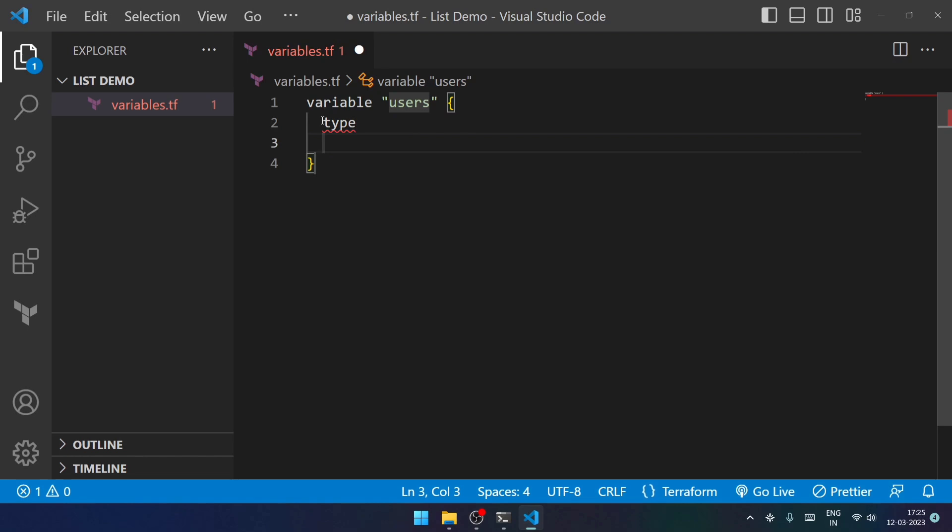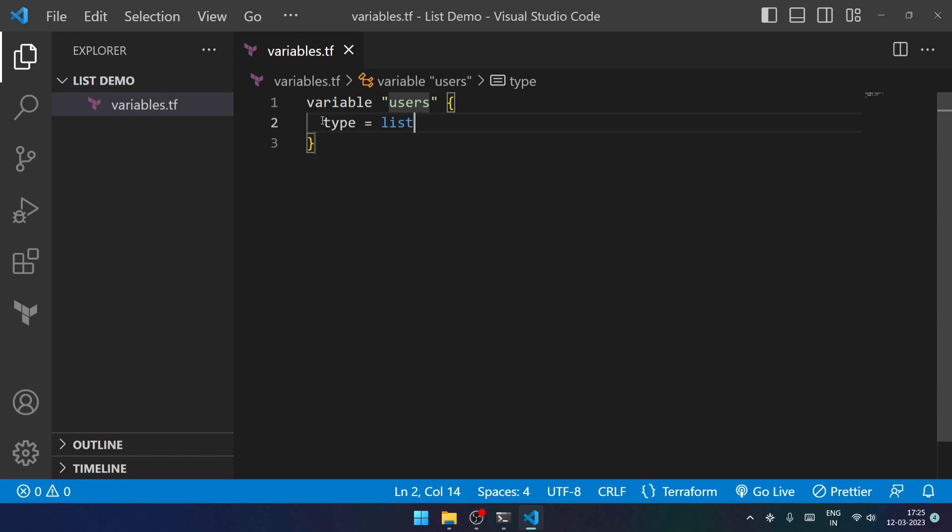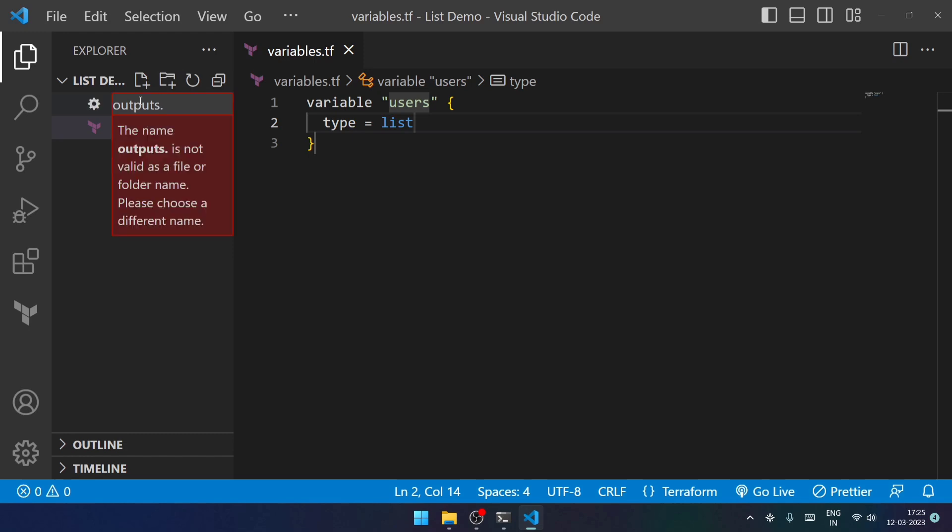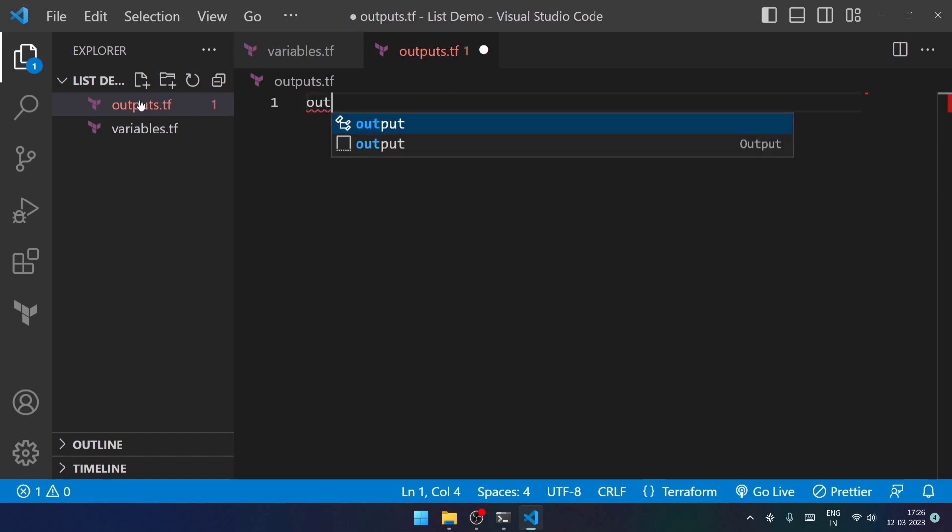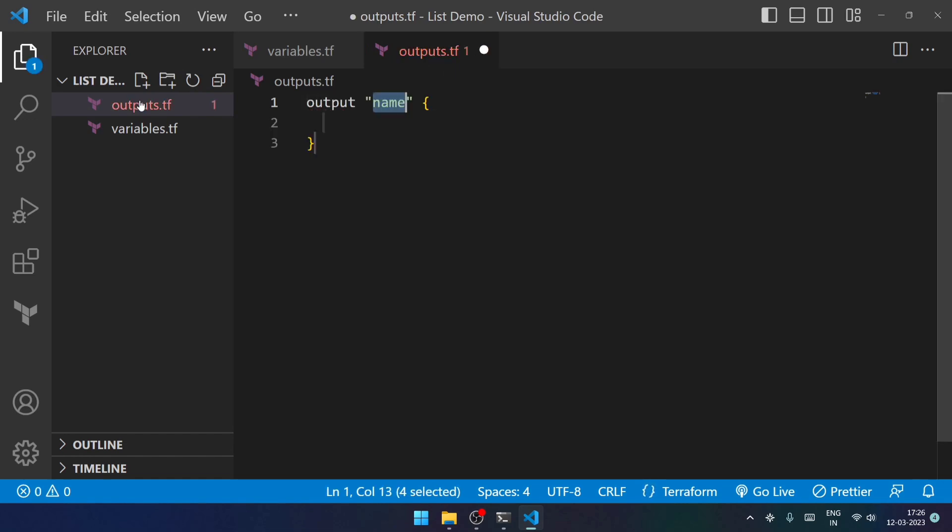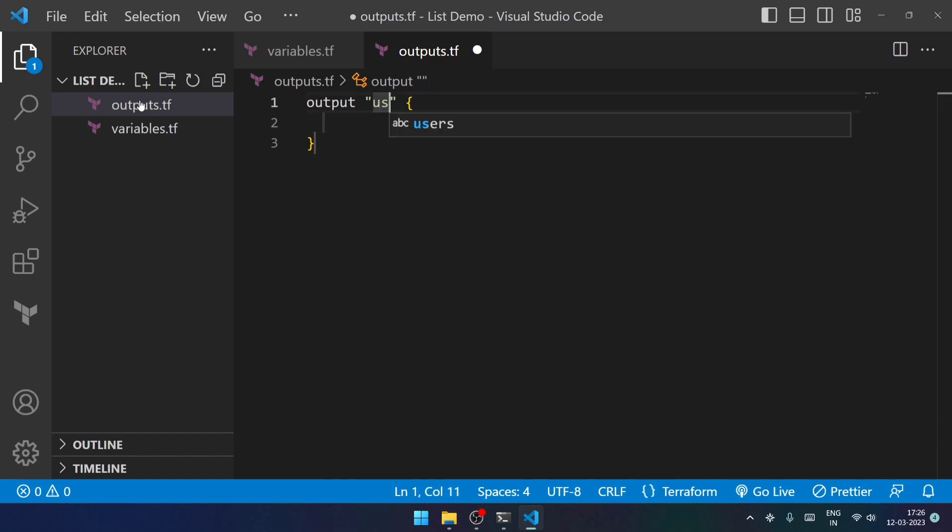Now I will be creating another file specifically for the outputs, that is outputs.tf. Over here, I will be outputting the value. Let's consider user_output, and the value will be var.users.